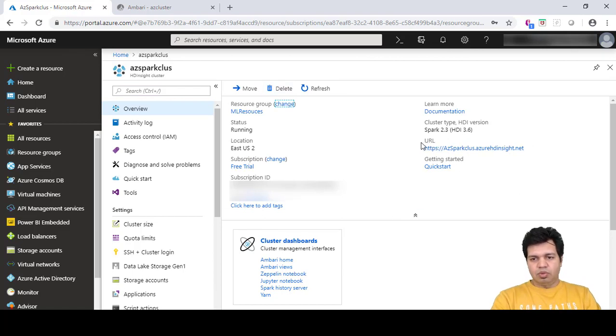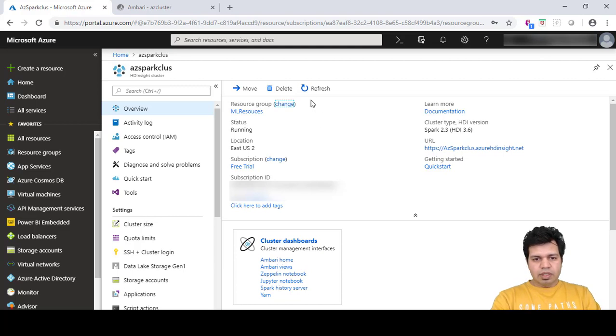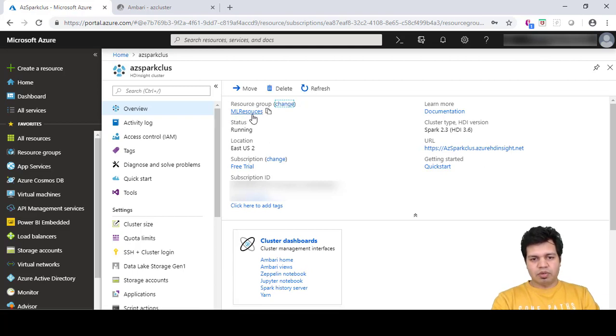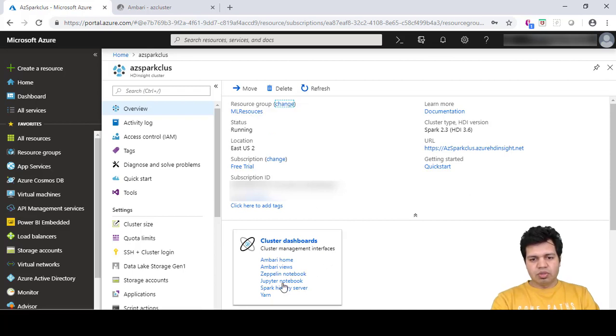I was using my own previous resource group, ML Resources. That's where it is showing. Now let's click on Jupyter notebook.